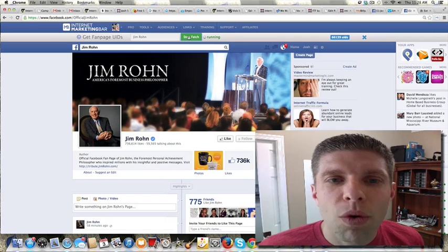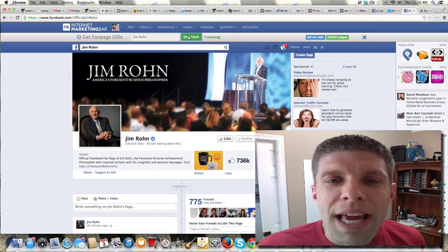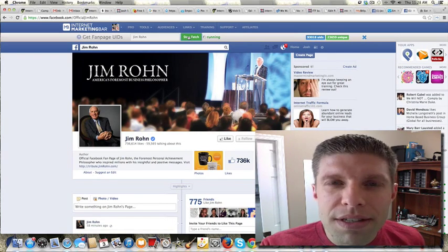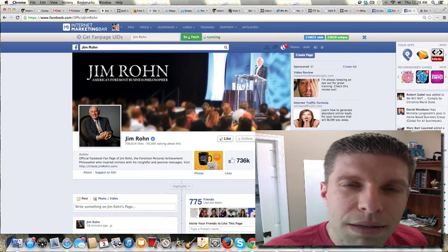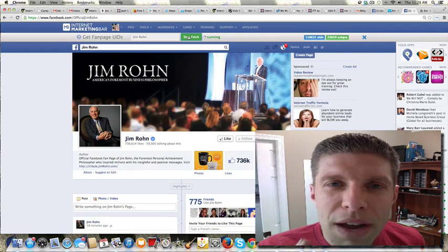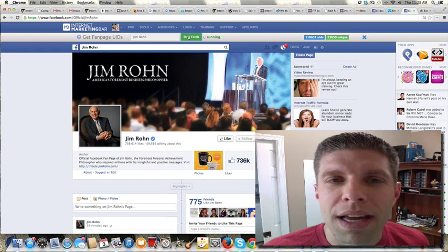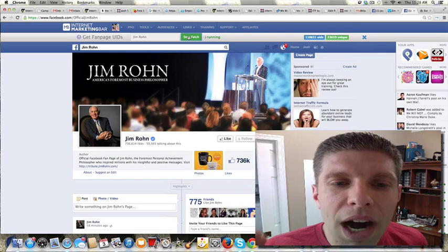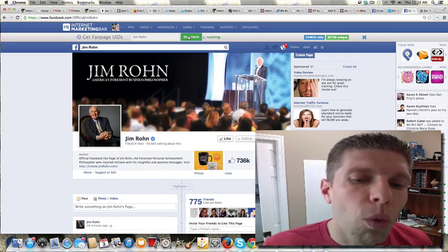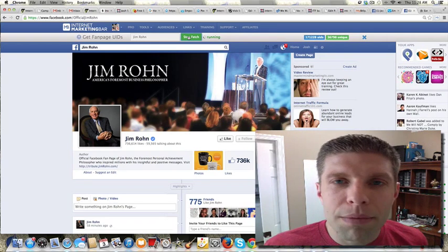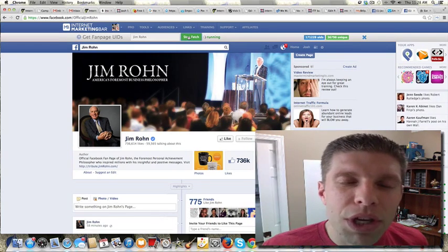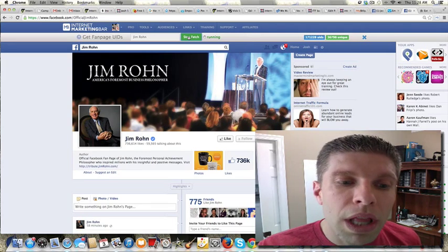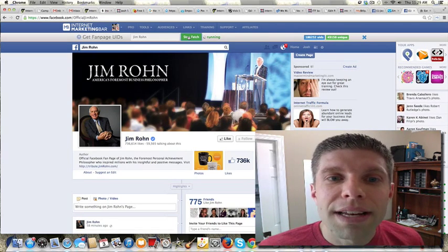What I can do then is I can take this list and I can create a custom audience with my Facebook pay-per-click advertising and cut my cost-per-click way down knowing that I'm getting active Facebook user IDs of people who like Jim Rohn.